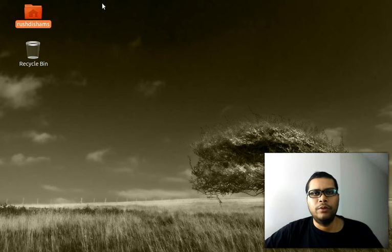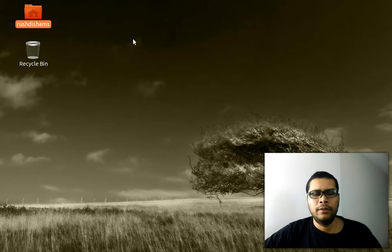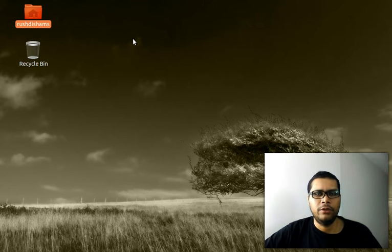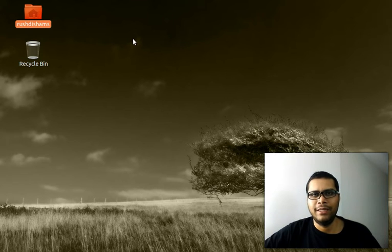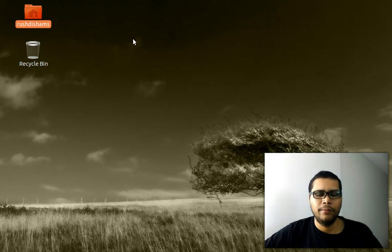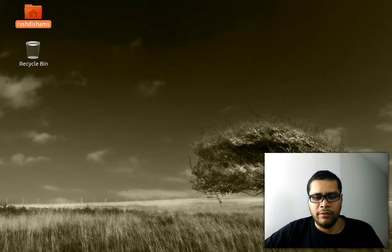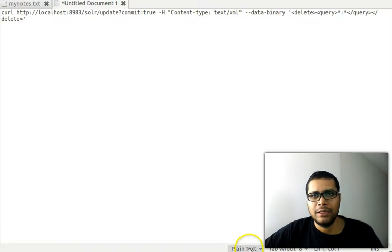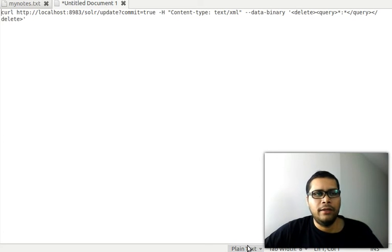Hi YouTube, welcome to the sixth tutorial on Solr. In this tutorial, we are going to learn how to erase, clean, or delete the indexes that you make with Solr. This is going to be a very quick tutorial because we're just going to use a one-liner.